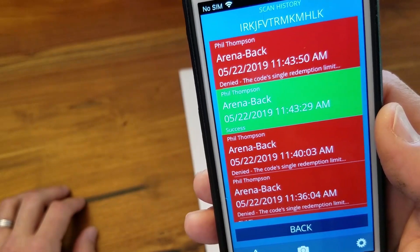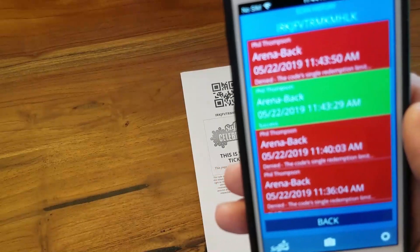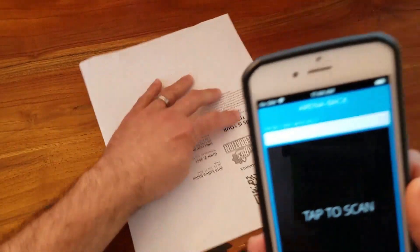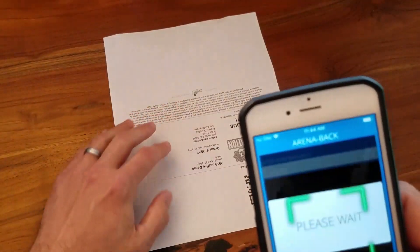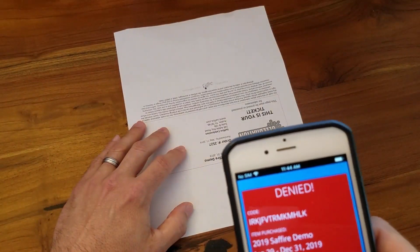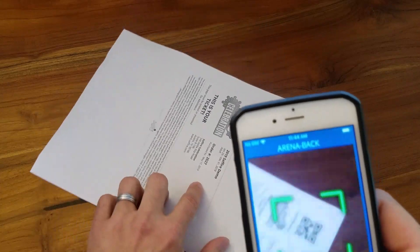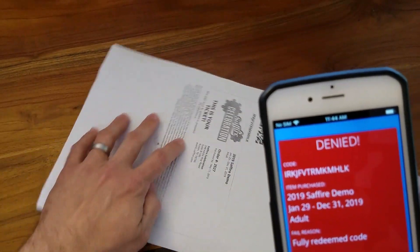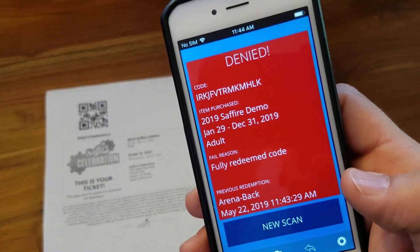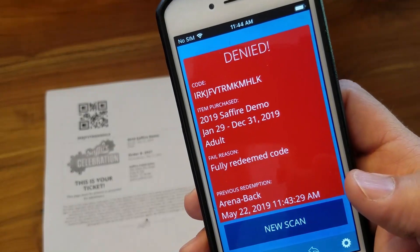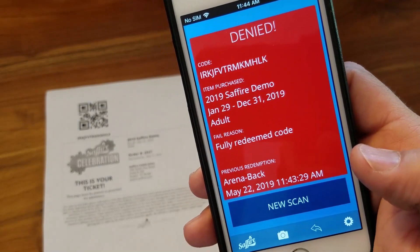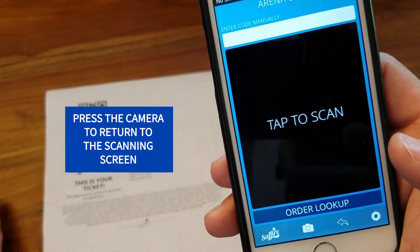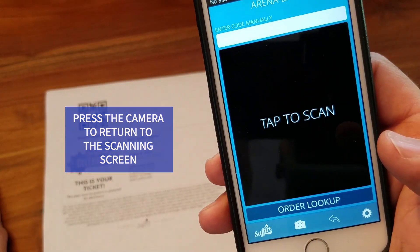The QR doesn't have to be perfectly aligned — it can be completely upside down or even sideways. It just needs to be clear. And one more thing: if you need to make a scan and you've ended up on some other screen, press the camera icon at the bottom and you'll be back in action.